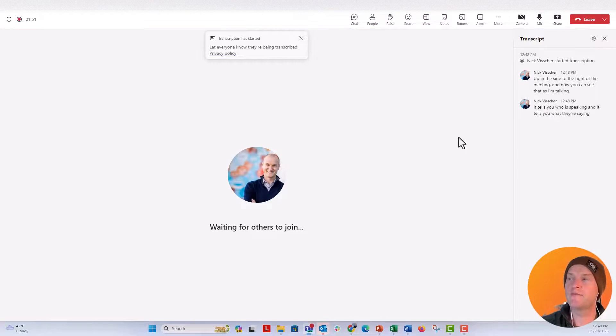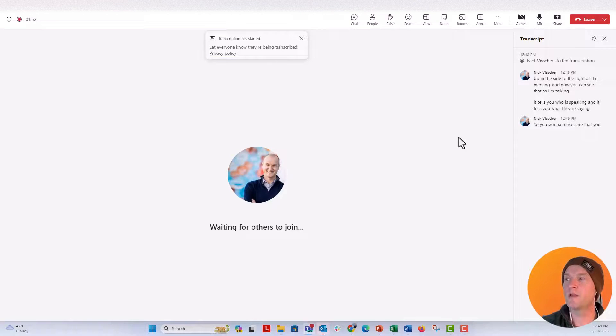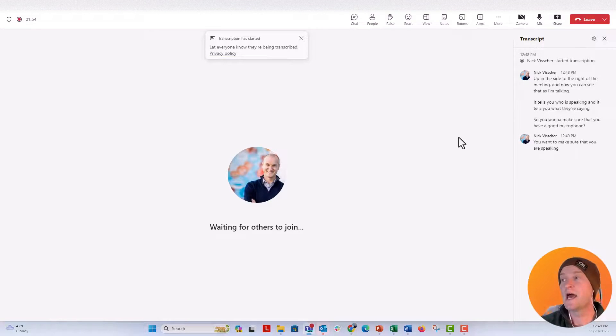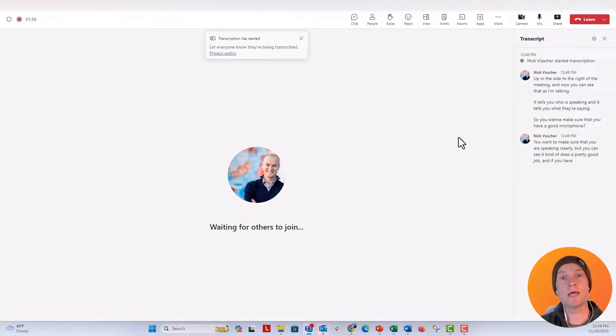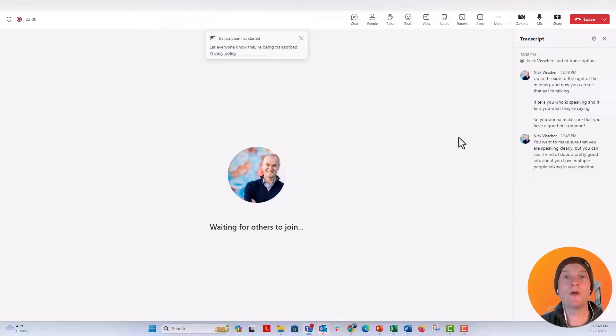As I'm talking, it tells you who is speaking and what they're saying. You want to make sure that you have a good microphone and that you are speaking clearly. But you can see it does a pretty good job, and if you have multiple people talking in your meeting, it's going to show up that way too.